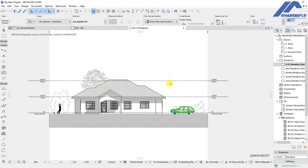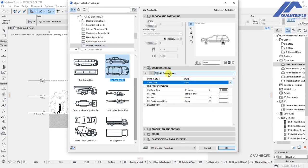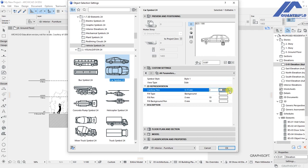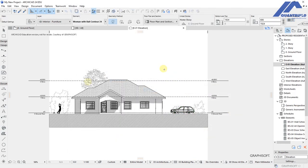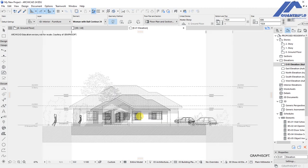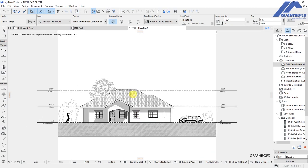Select the car and change its options. Under 2D representation, set the contour pen to pen number one and click OK so it appears bold and clearly visible from the elevation.